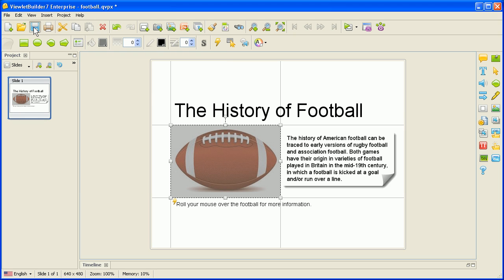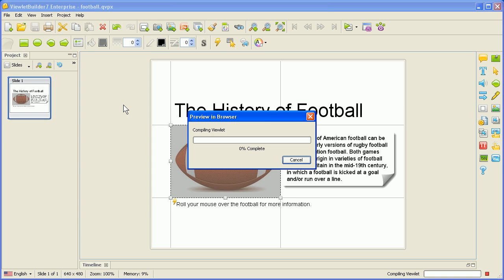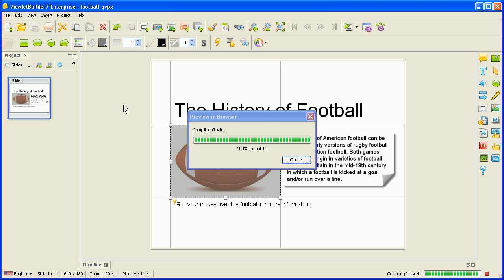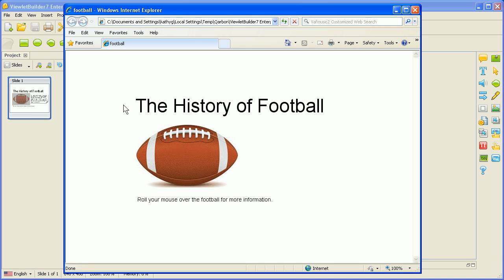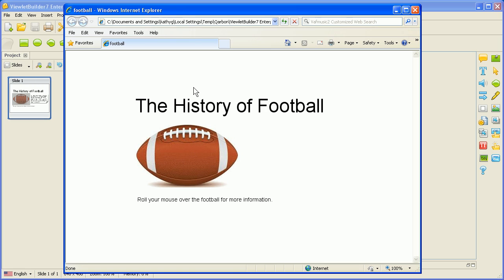We're going to keep it simple and click OK. Then let's save our file, and let's see how this works in a browser. We'll go Project, Preview in Browser. Here we see it set up the history of football. As we roll our mouse over, the history is displayed, and as we roll our mouse off, the history disappears.